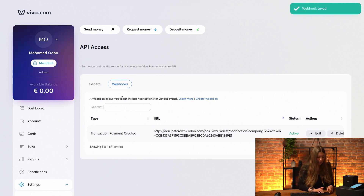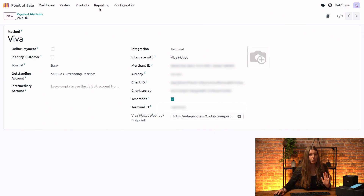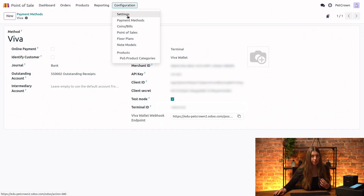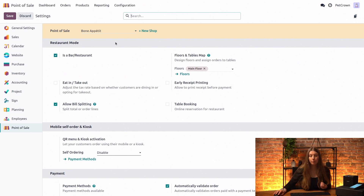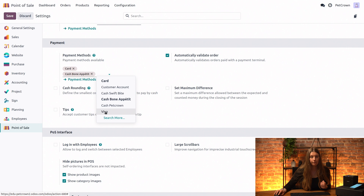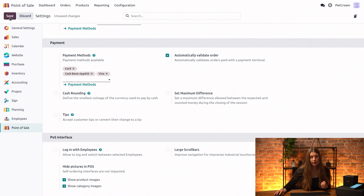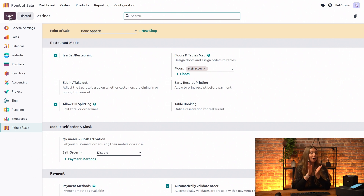Let's go back to our Odoo configuration panel. Now that all of this is done, there's just one more thing before we test out our payment. We'll go back into configuration and settings and make sure that the Viva terminal that we've created is linked to our point of sale. Here I am in the Bon Appetit point of sale. Let me just scroll down and you see here in payment methods, I have my card and my cash, and I will also add Viva as my payment method. And save.